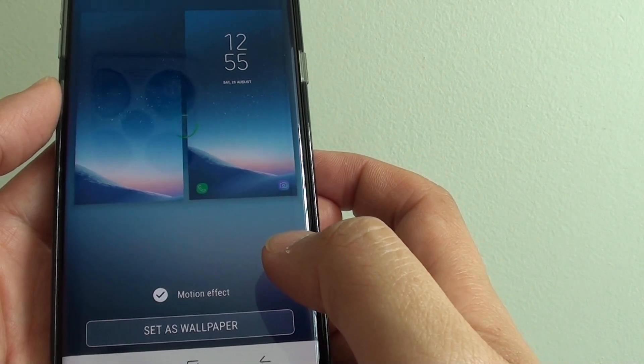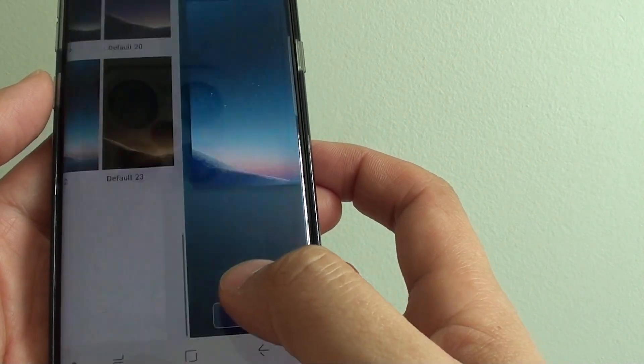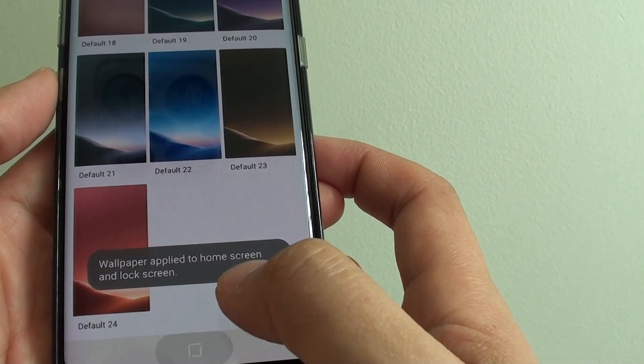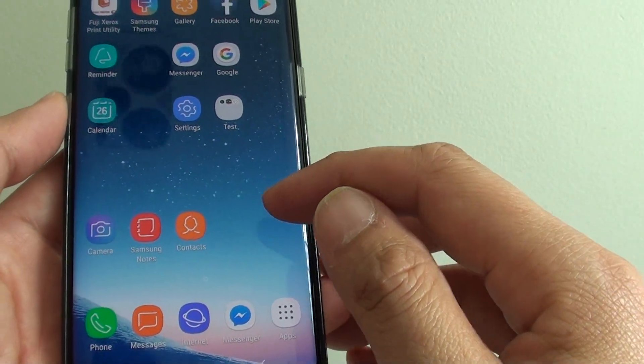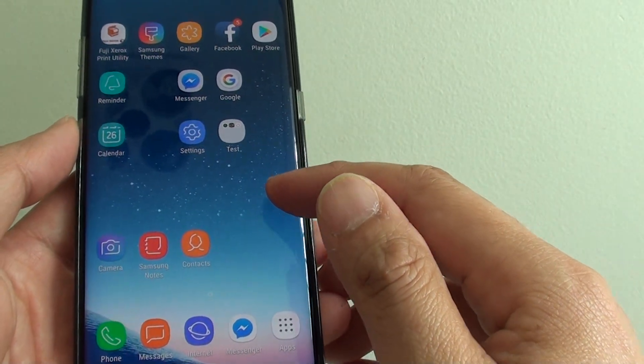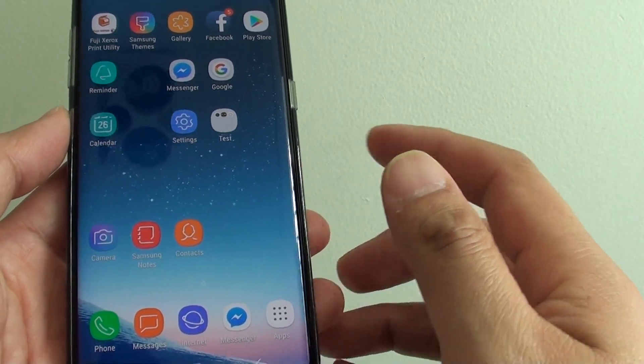Once we go back to the home screen, you can see the new background has changed.